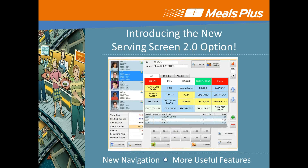Meals Plus has released a new series of enhancements and upgrades to our cafeteria software system, including a new serving screen option for your cashiers. The new serving screen is the product of feedback from Meals Plus users and is already receiving rave reviews.